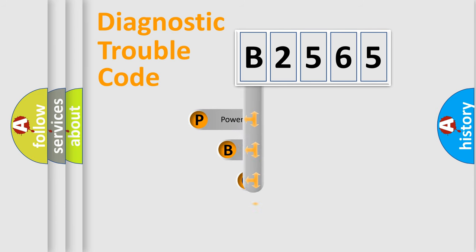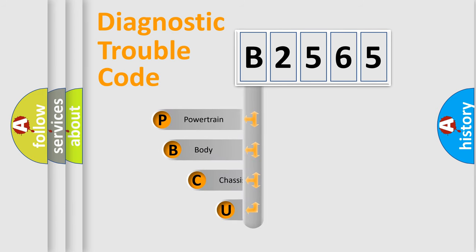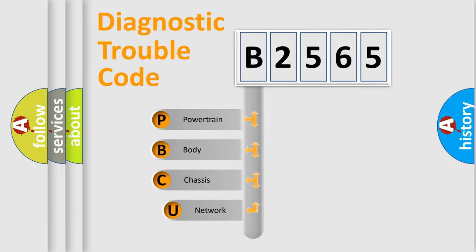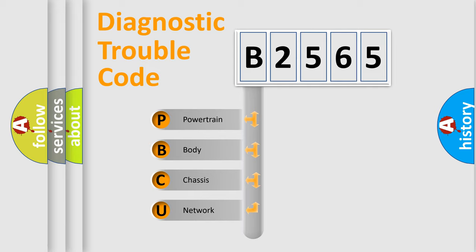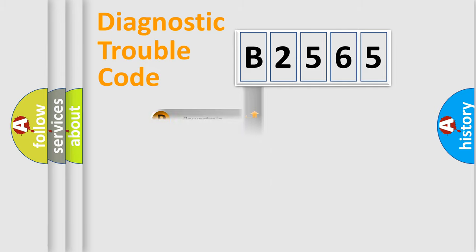First, let's look at the history of diagnostic fault code composition according to the OBD2 protocol, which is unified for all automakers since 2000. We divide the electric system of automobile into four basic units.